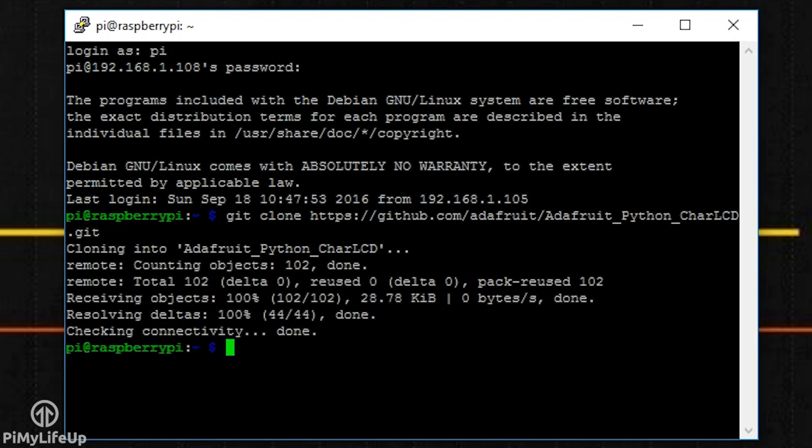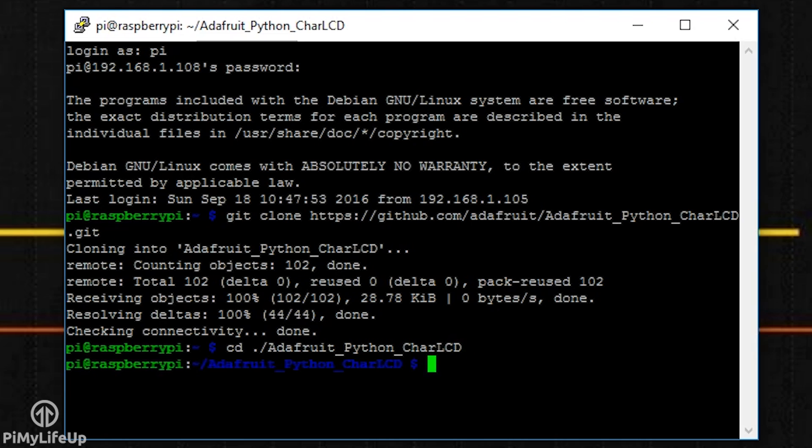Once that's finished, change into the git directory ./Adafruit_Python_CharLCD. Keep in mind this is case sensitive.